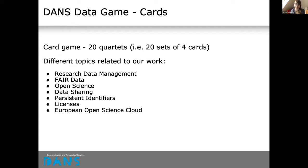The DANS Data Game is a card game consisting of 20 quartets — a quartet being a set of four cards. So we have 20 sets of four cards, and the different sets are related to different topics in our work. I'll give you a couple of examples in a minute. These include research data management, FAIR data, open science, principles of data sharing, persistent identifiers, licenses, and also the EOSC — the European Open Science Cloud.